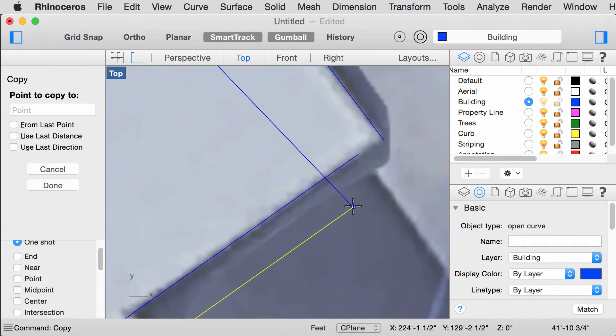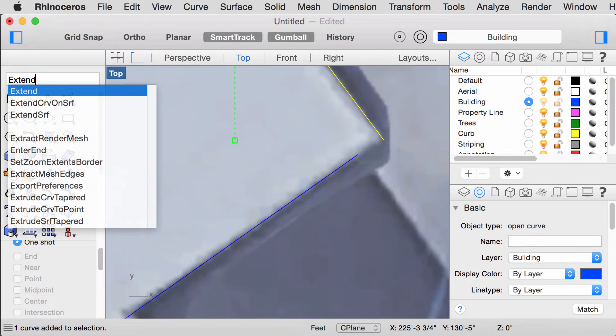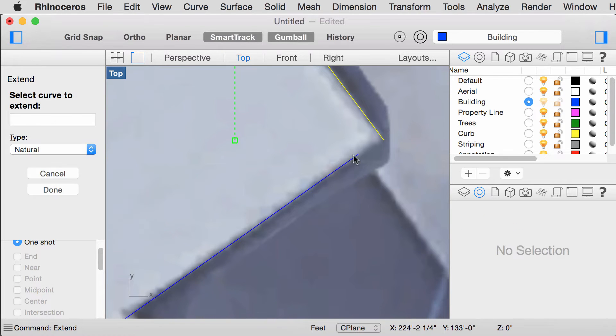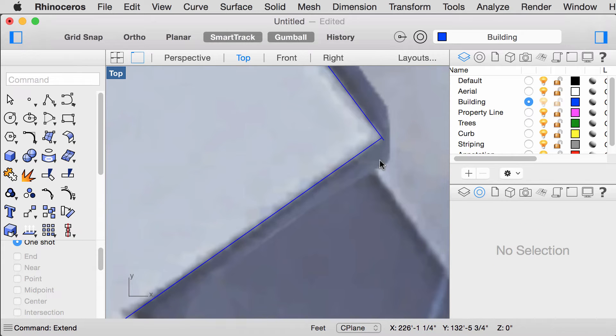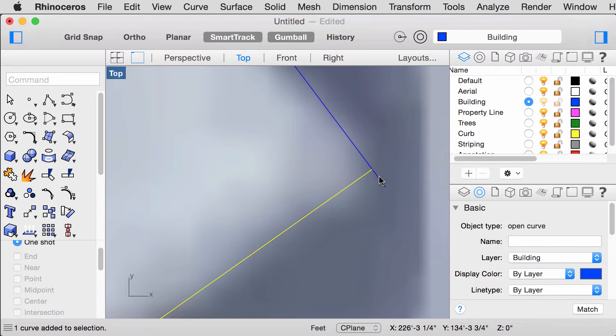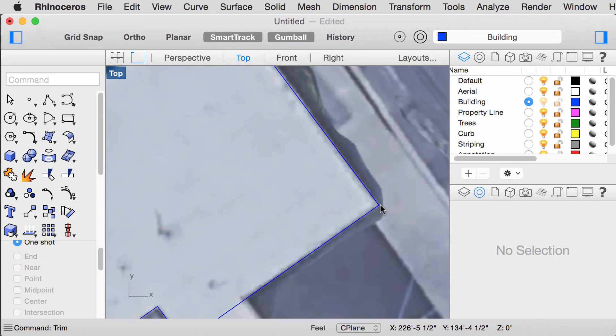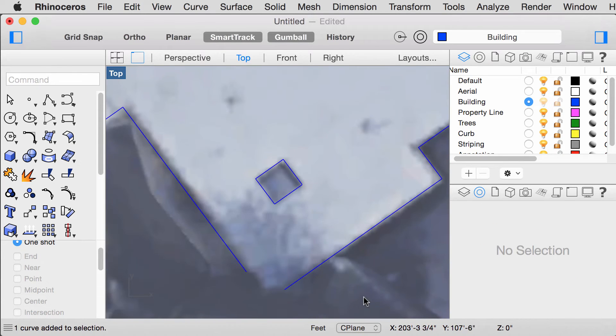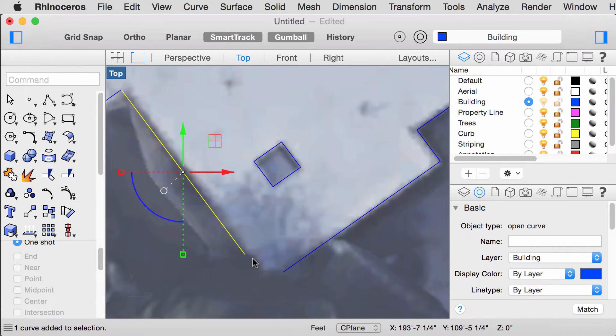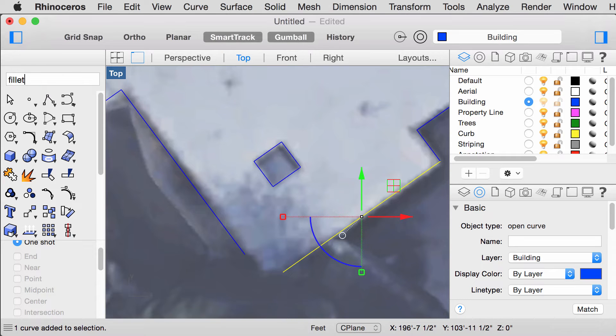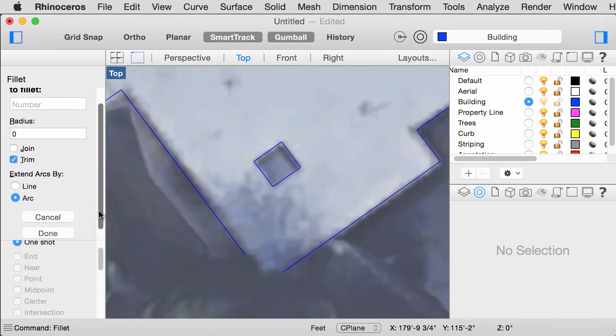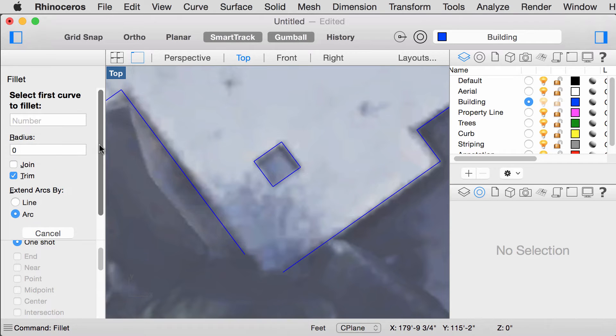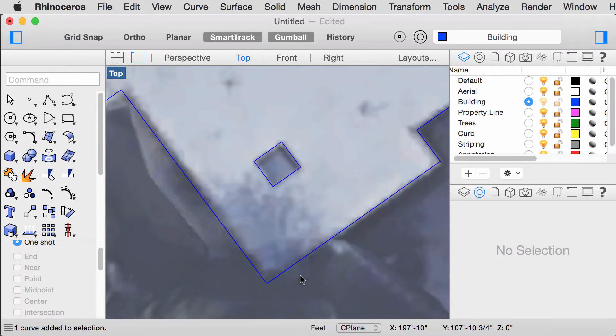Another helpful command is Extend. Select this line. And once you select the other line, this line will extend to this line. You can use Trim. Alternatively, if you have two lines and you want them both to intersect at this corner, type in Fillet. Set the Radius to 0. Select both lines and they should join like that.